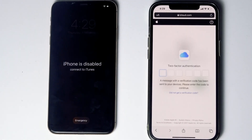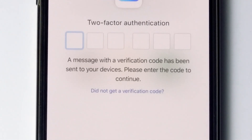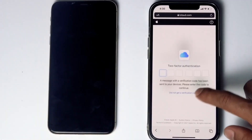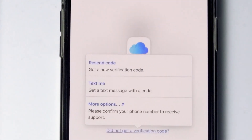Now they'll be asking for two-factor authentication. If you have used the same Apple ID on a different iPhone, iPad, or any Apple device, you'll be getting the code on those iOS devices. If it's not available, you can tap on 'Did not get a verification code.' You'll get more options to receive a text message with a code to your phone number given in the iCloud account.